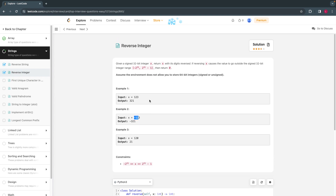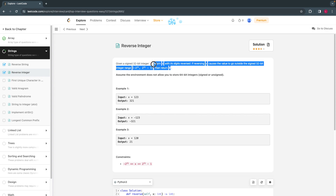There is one little complex part here: if the integer number goes beyond the 32-bit signed range, which is minus 2 raised to 31 to plus 2 raised to 31 minus 1 — roughly 2 billion numbers — if the reversed number crosses that range, we have to return 0. This is the trickier part; apart from this, it's an easy problem.